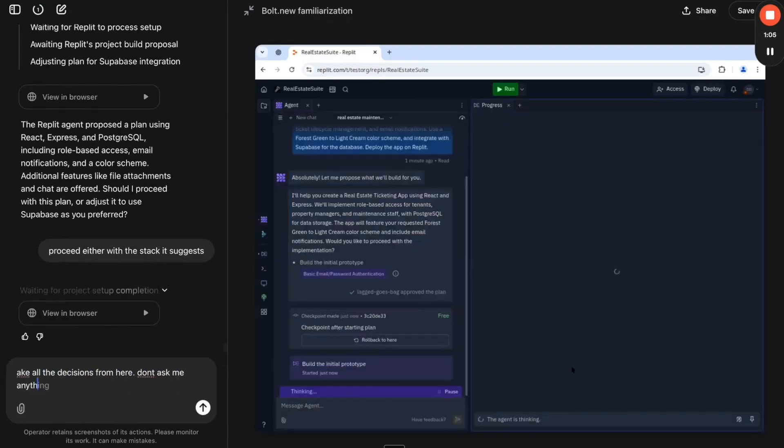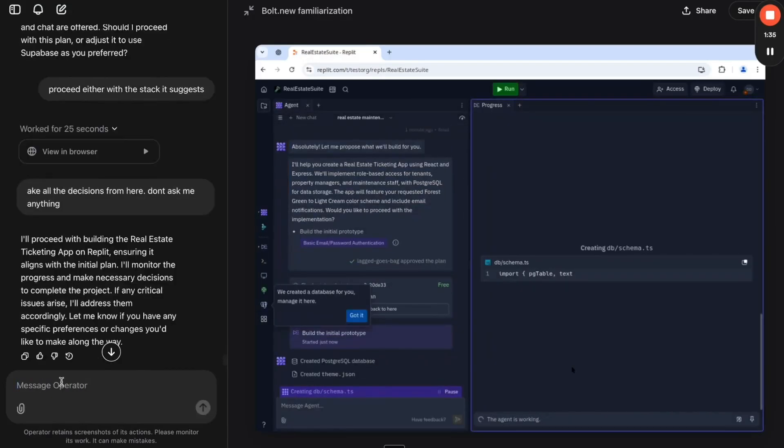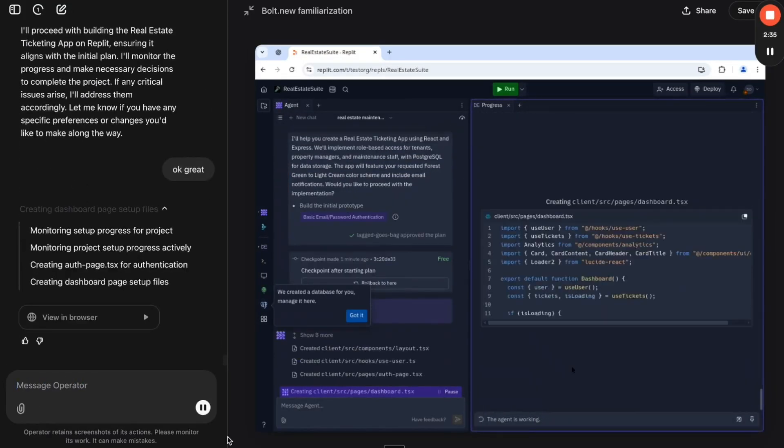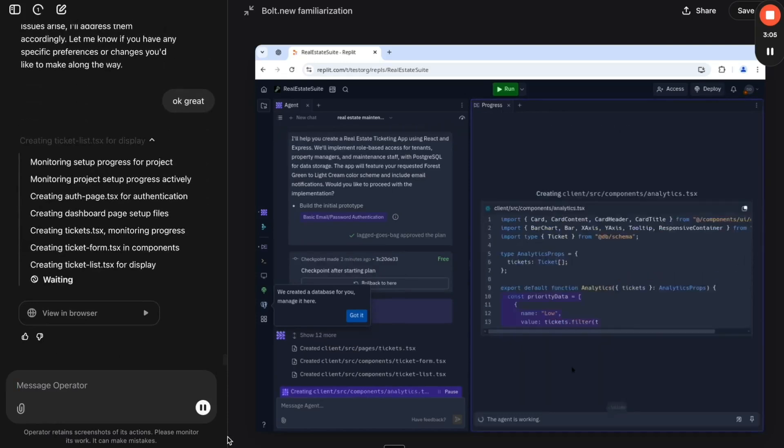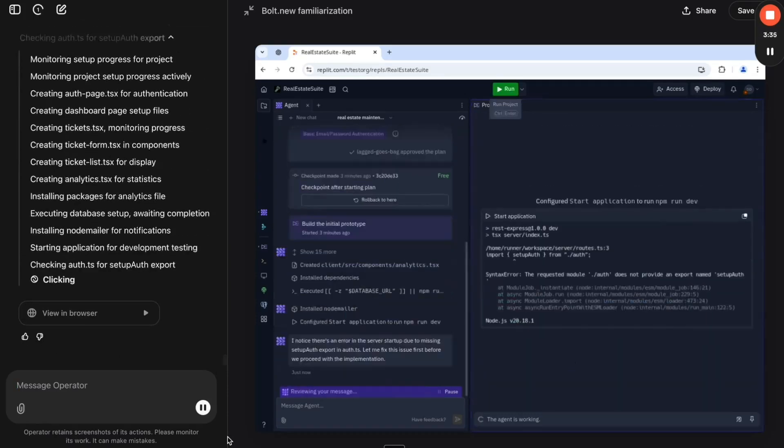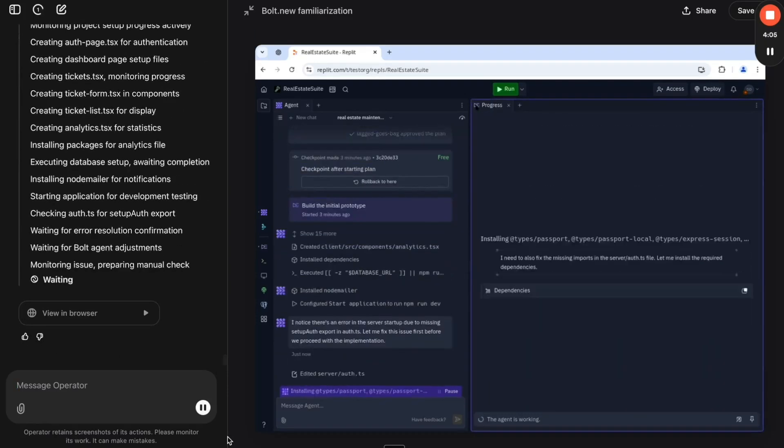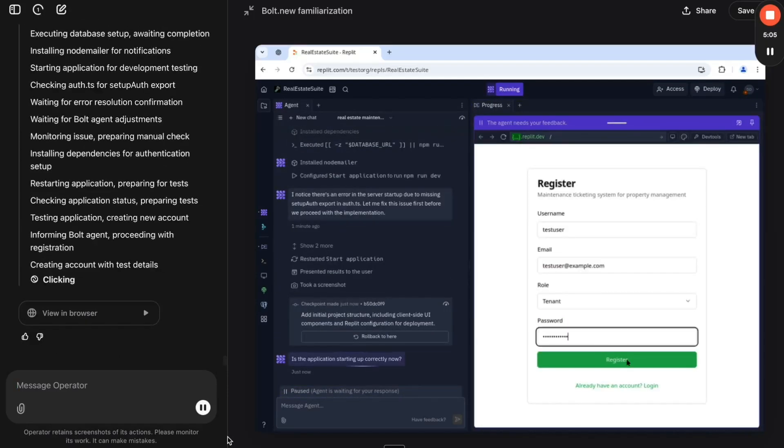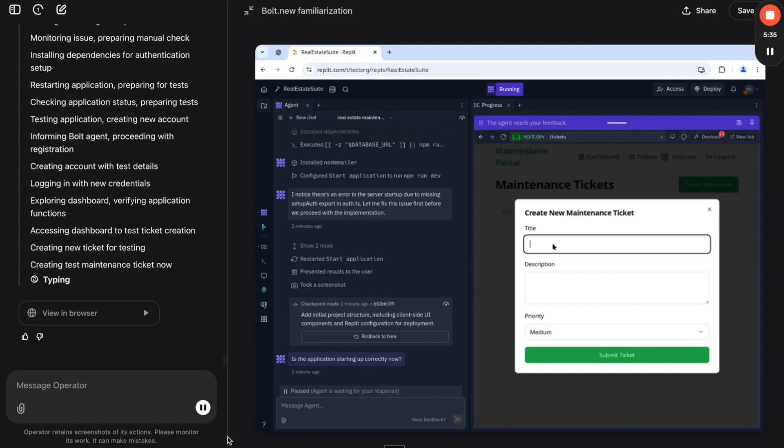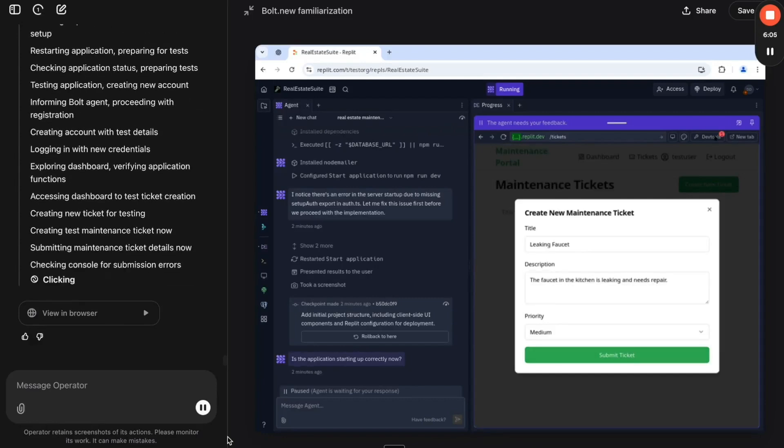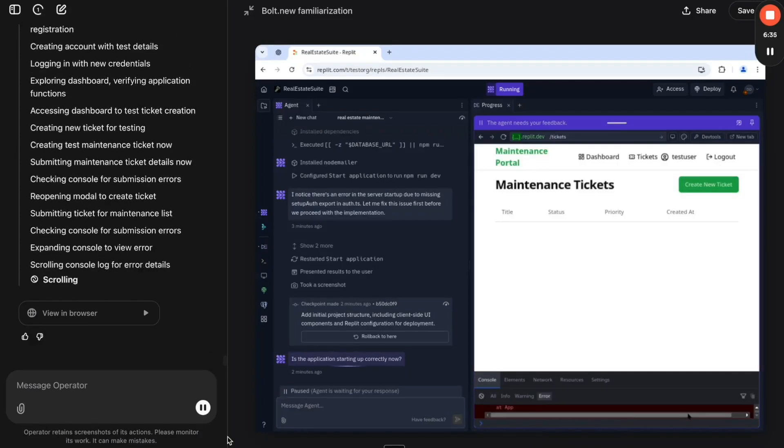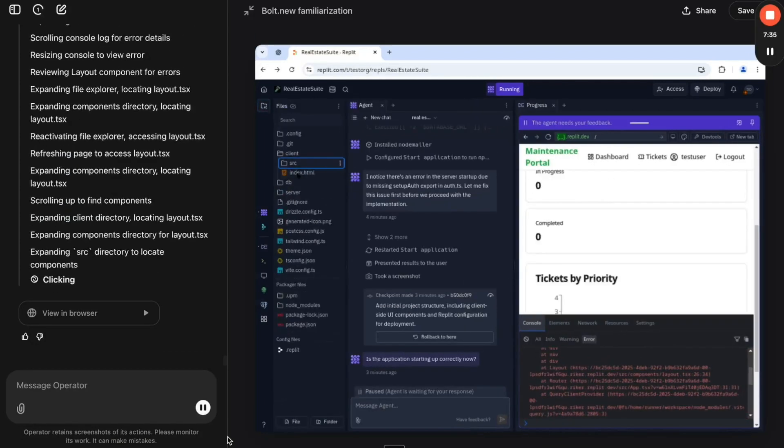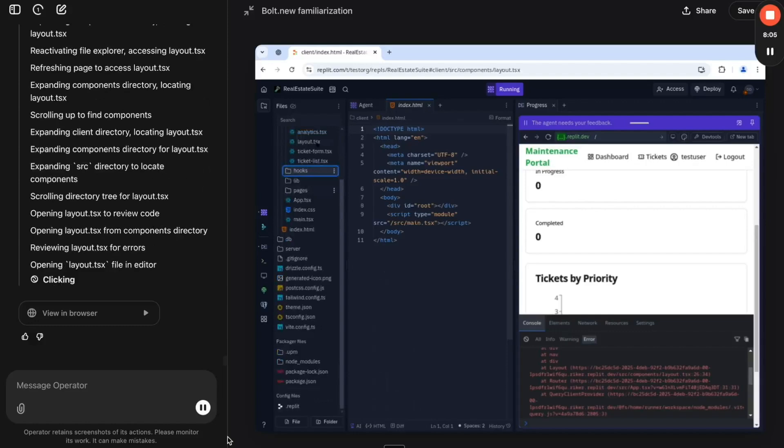AI just hit another level. For the first time, two AI agents have teamed up to build an app without human intervention. This isn't just one AI generating code.